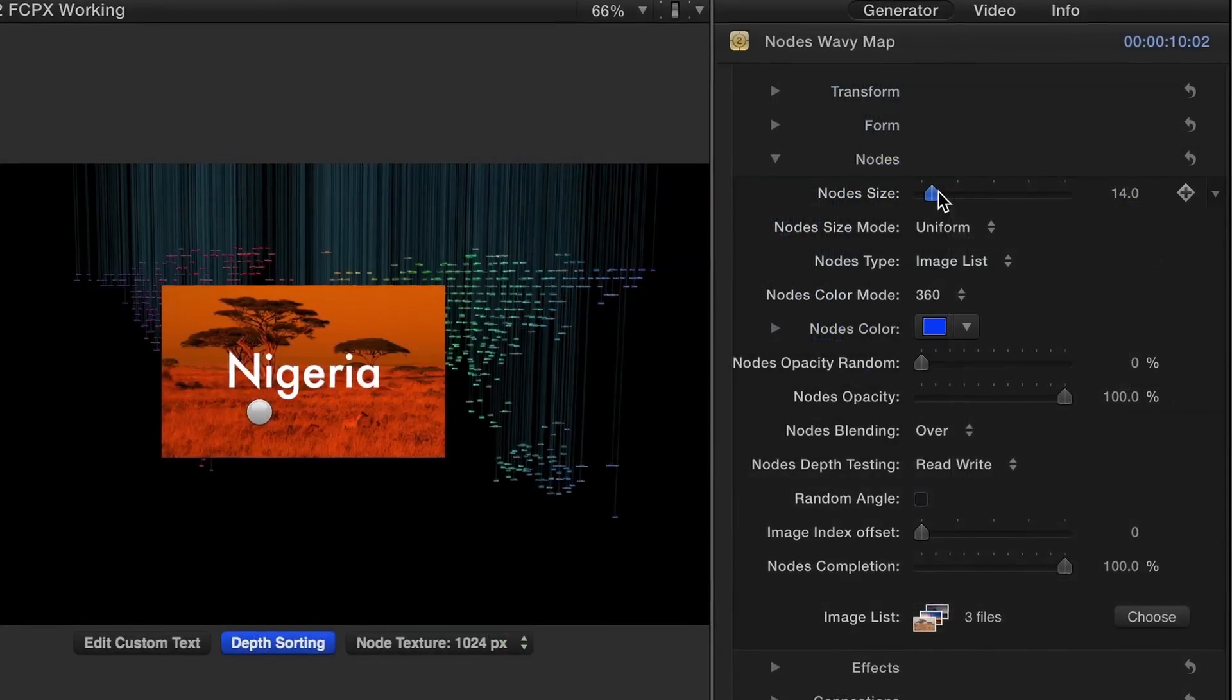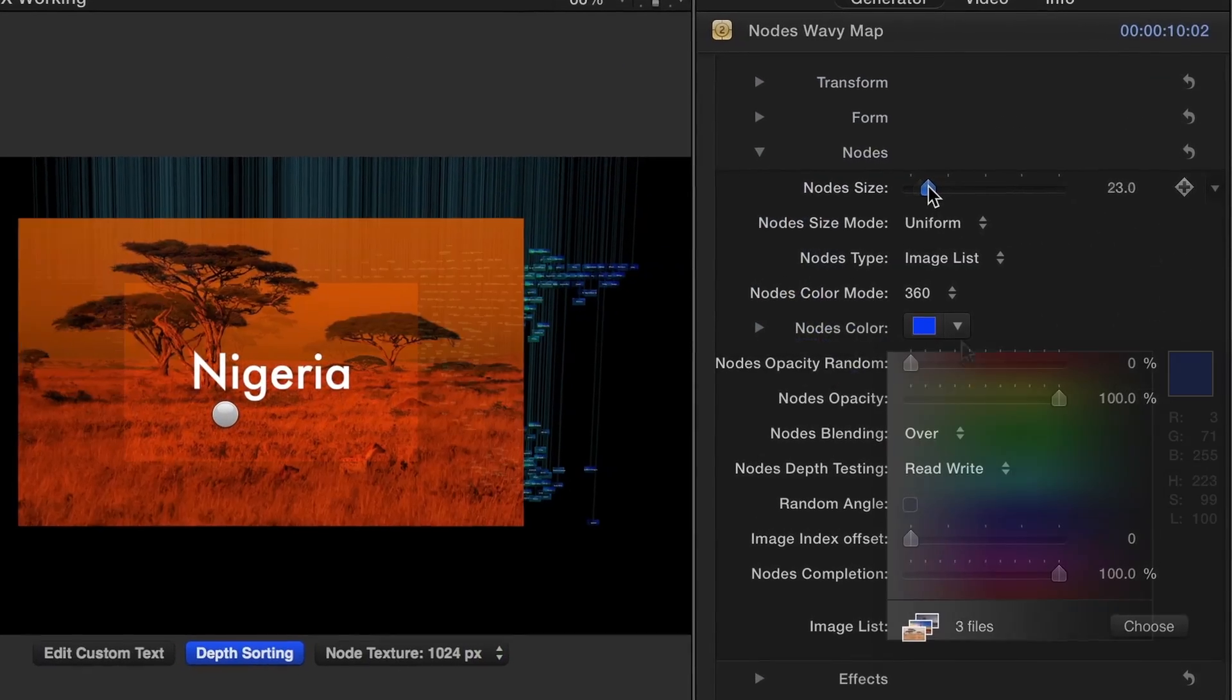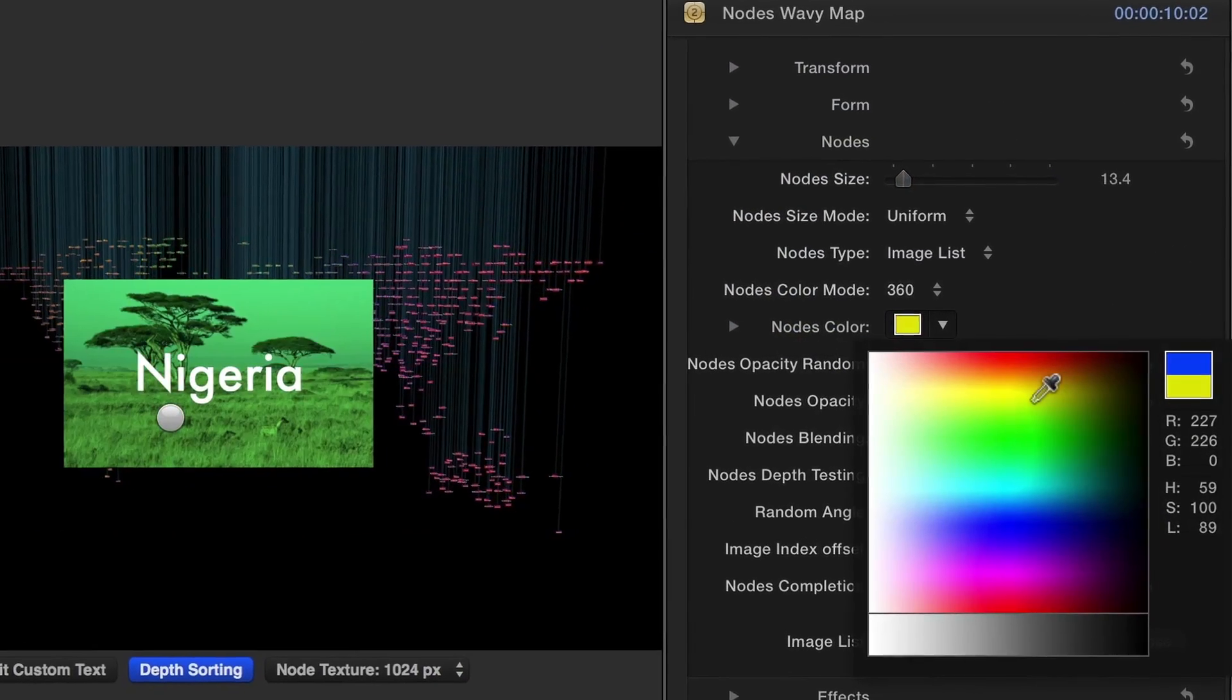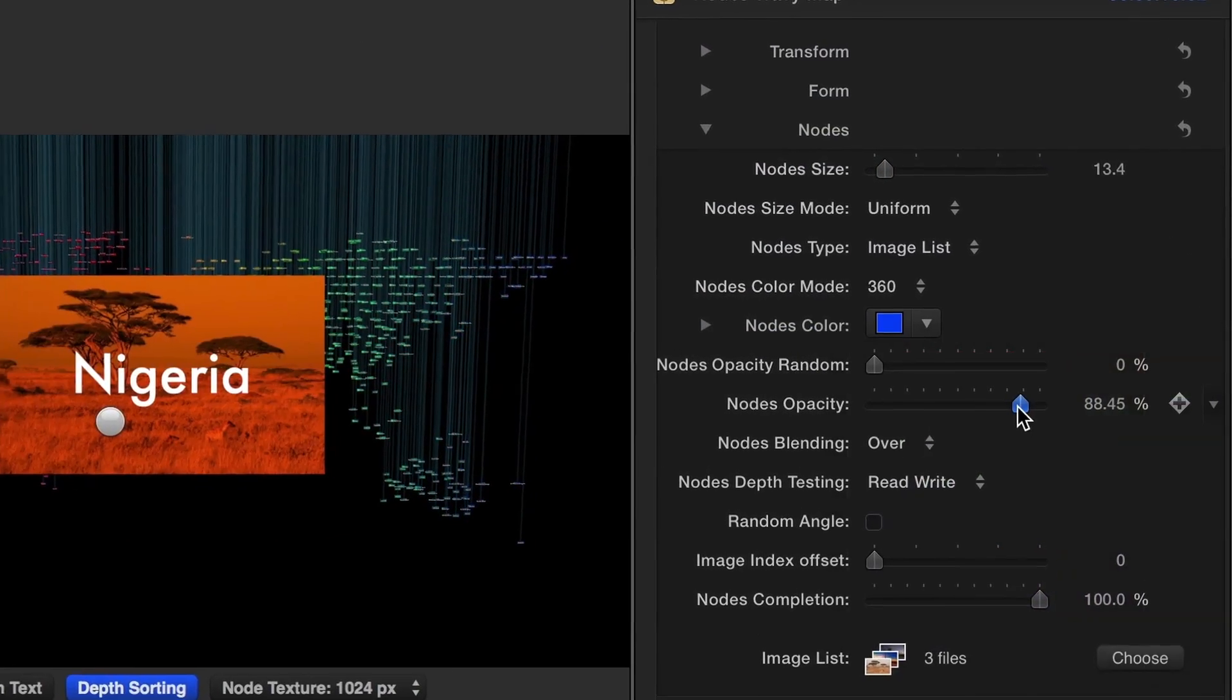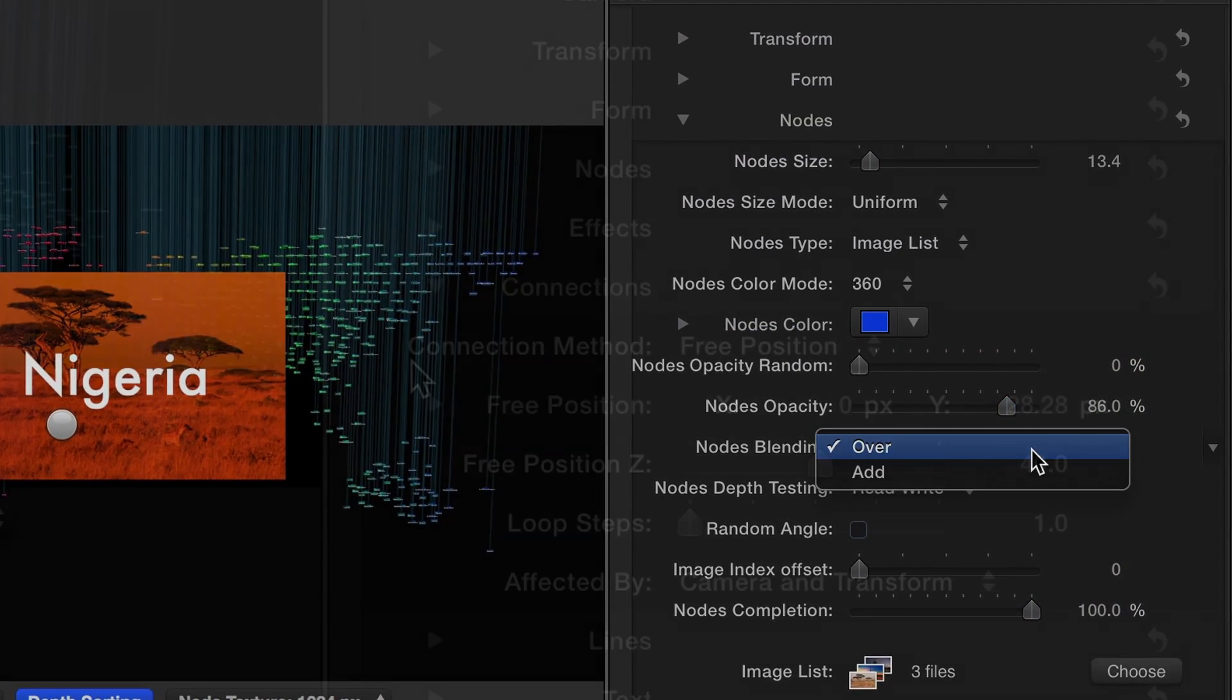You can further adjust the size, color mode, opacity, and blending to taste.